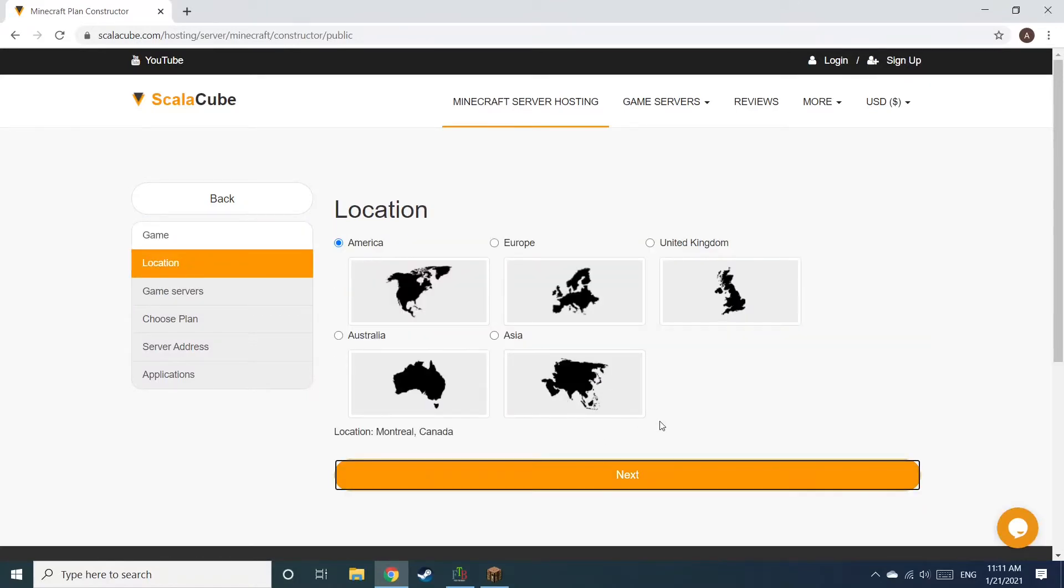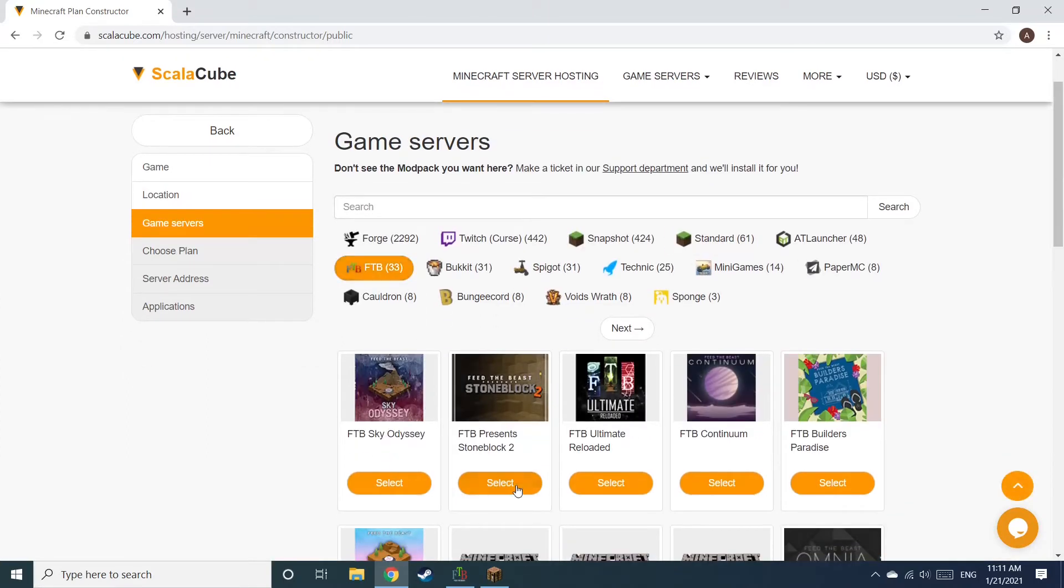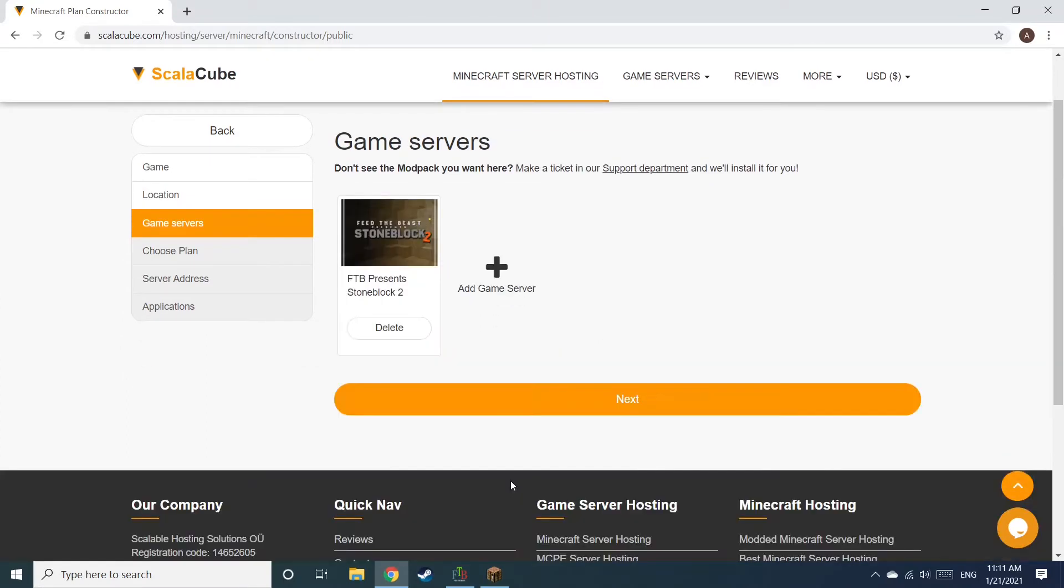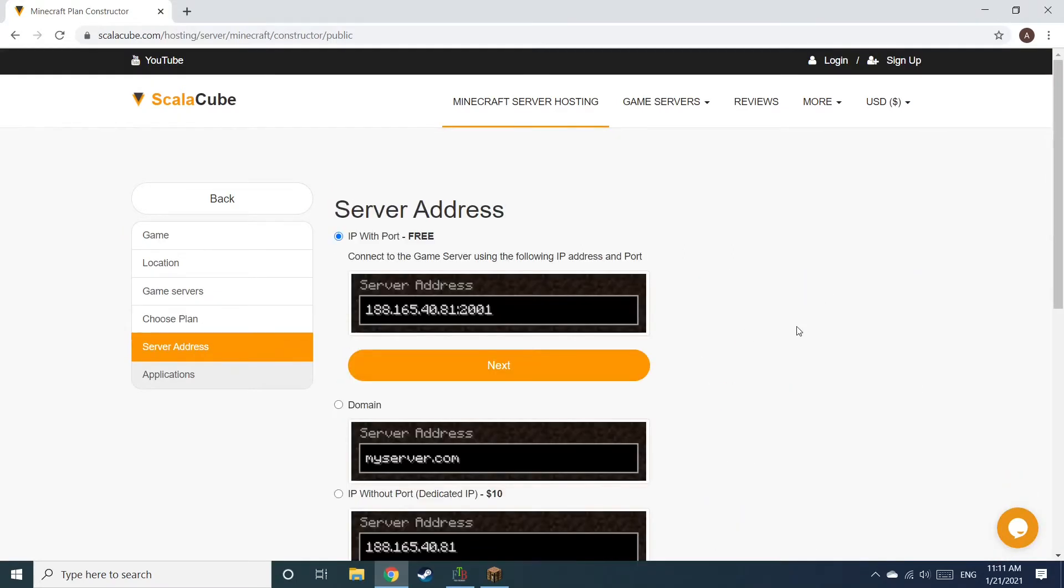Select your server location and click Next. Select the game server you would like to install and click Next. Select the recommended plan for your game server.